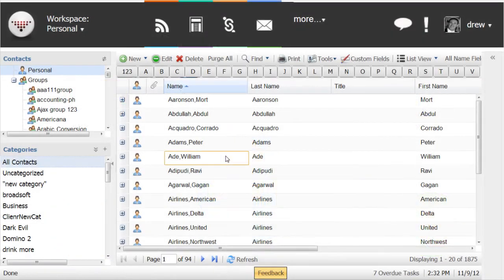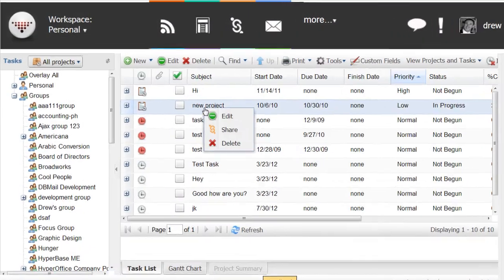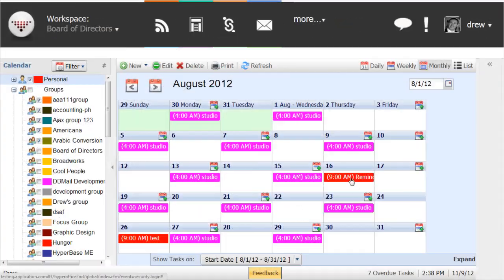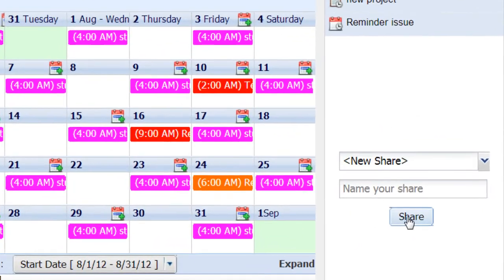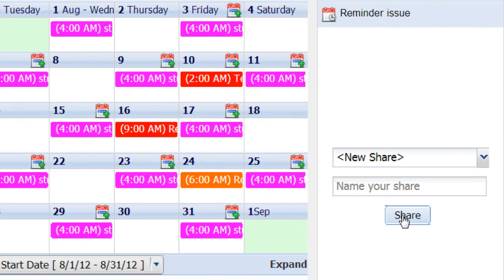But with HyperOffice, I can simply grab the items I want to share out and share this information with the world with a single click. For instance,